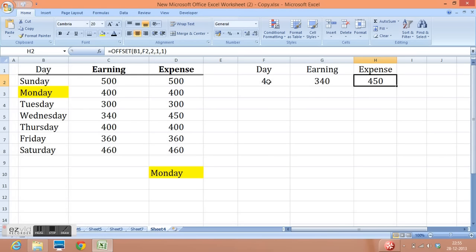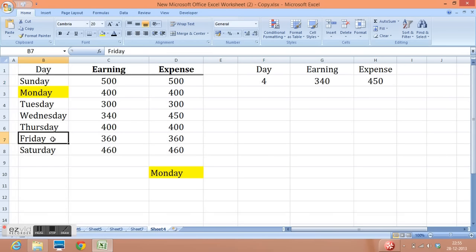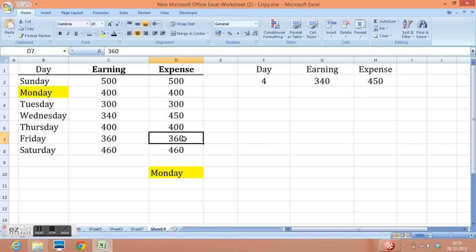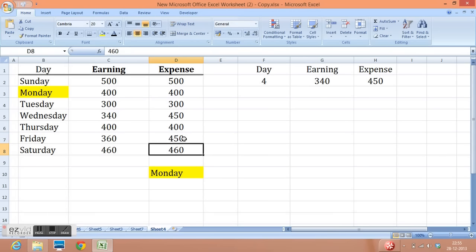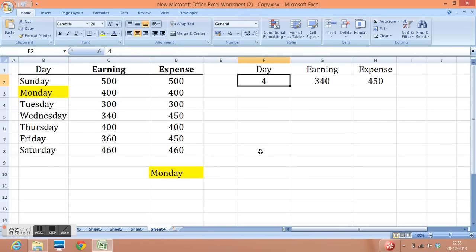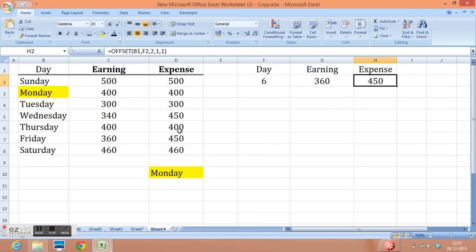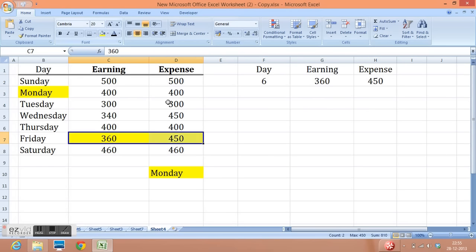Now if I want to pick the value for Friday. That means from B1 I need to move 1, 2, 3, 4, 5, 6. So for Friday, earning is 360 and expenses are also 360. So let me change it. I want to make it 450. So I will write 6 here. Press enter. Earning is 360 and expenses are 450. We can cross check this.